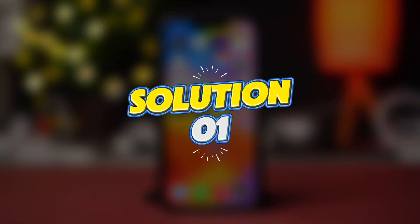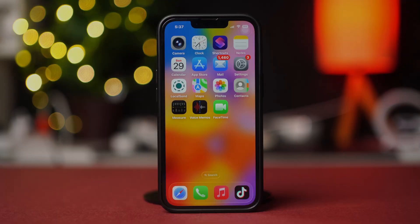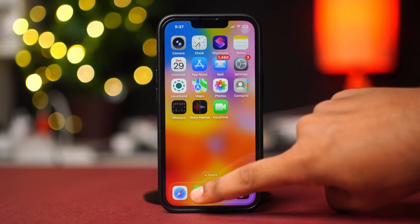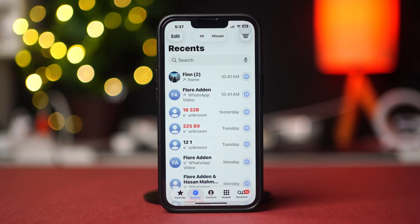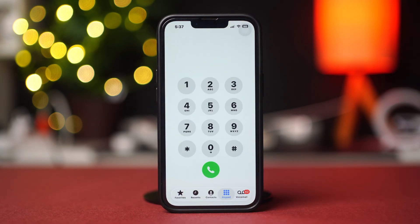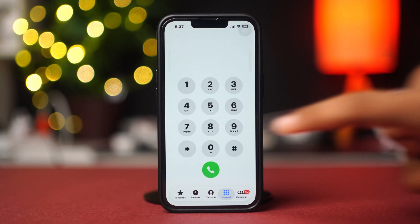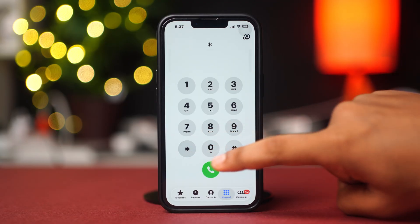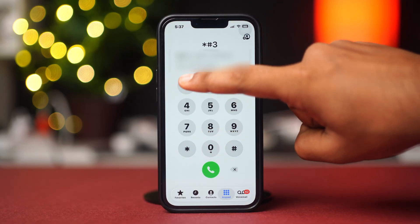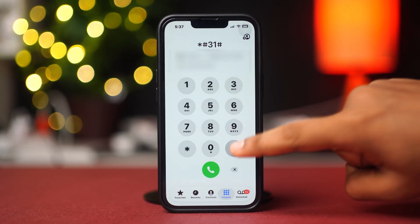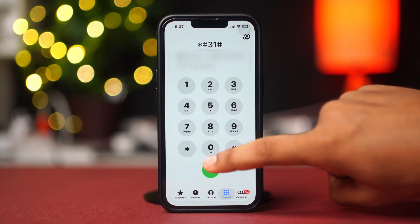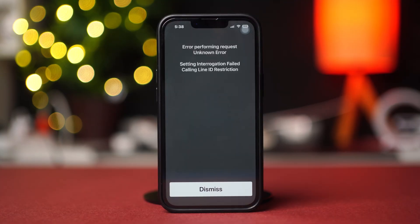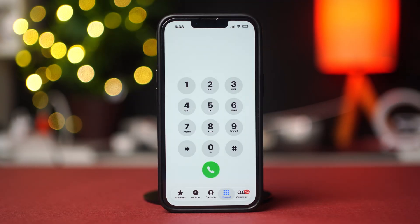Solution 1: Turn on the settings interrogation. For this one, open up the phone app, then tap on the keypad from the bottom bar. Now put *#31# and dial that number. It should show that settings interrogation exceeded and calling line restriction disabled. Now tap the dismiss button and check if the issue is fixed.